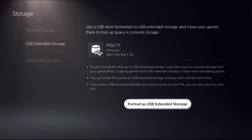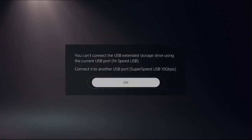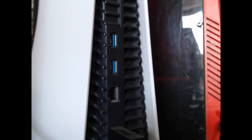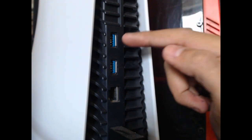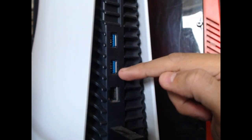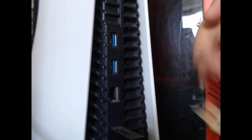So what you have to do is simply connect the external storage drive to the back of our PS5 console on this USB port, not this one, the first one.